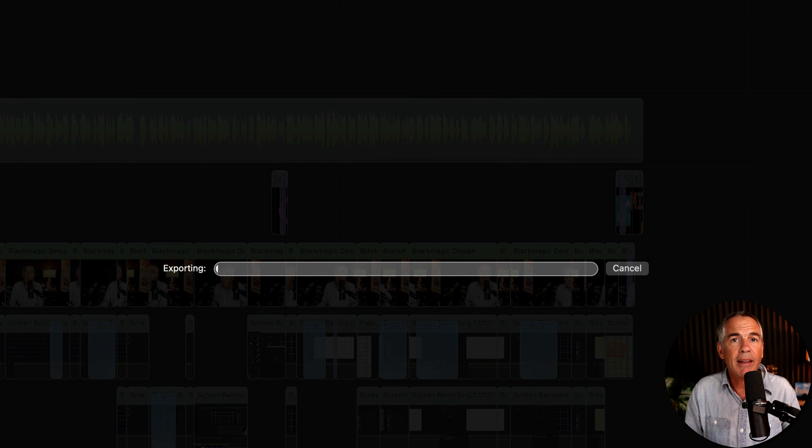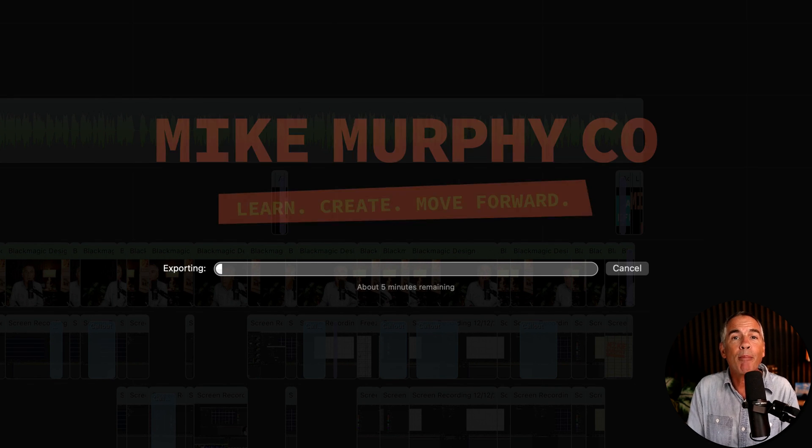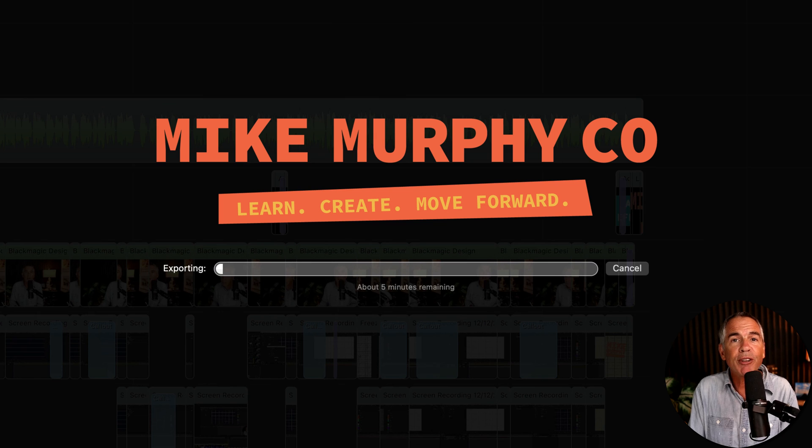And that is how to export the video only from ScreenFlow 10. My name is Mike Murphy. Cheers.